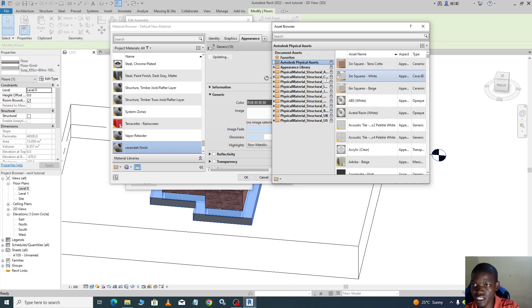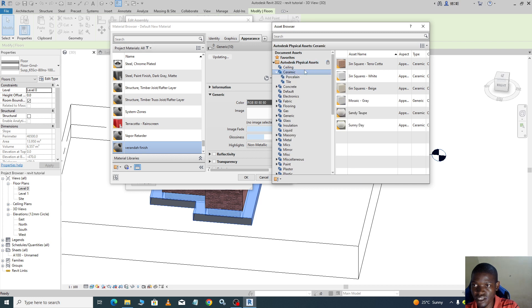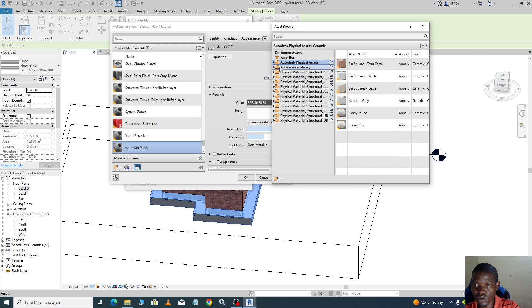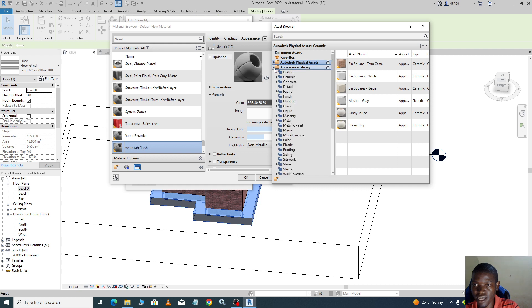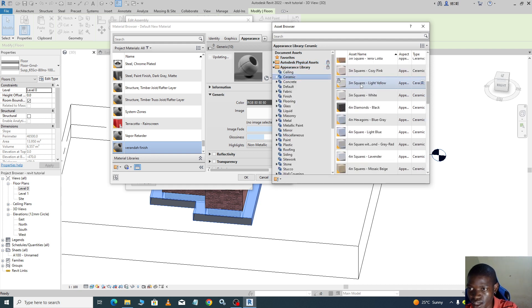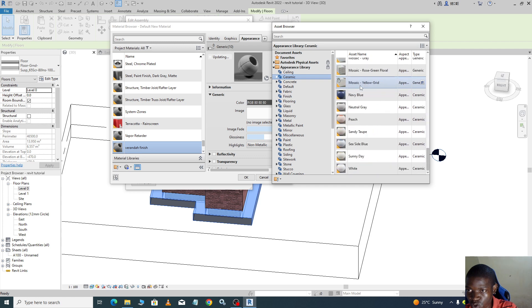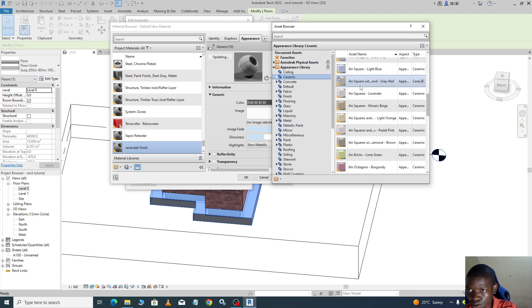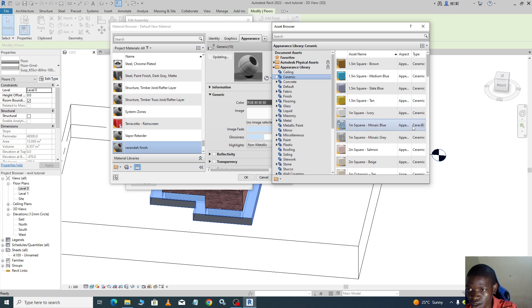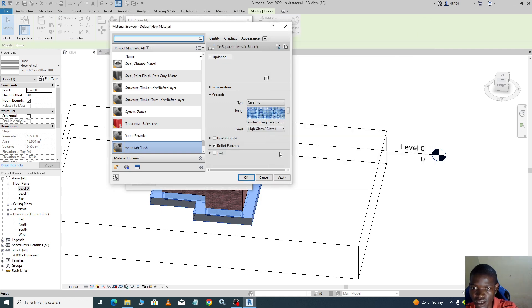Here we are going to use ceramics. From here we can choose our material. It has got appearance libraries. So from here we can choose our material. Let us use medium blue or mosaic blue. Let us choose mosaic blue. When we choose our mosaic blue we can apply it.